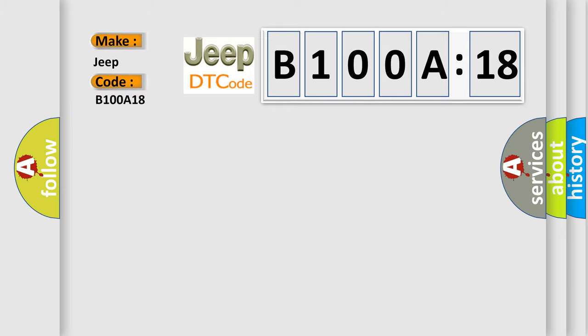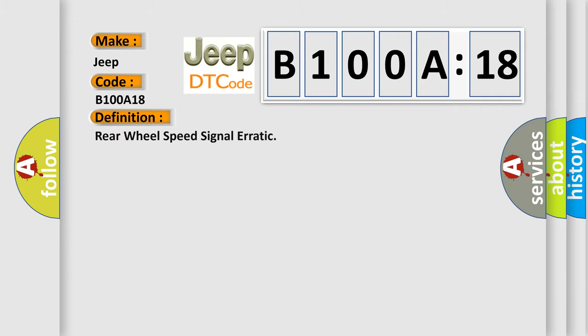The basic definition is this: Rear wheel speed signal erratic. And now this is a short description of this DTC code.